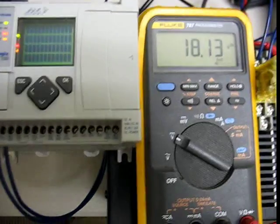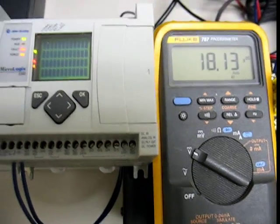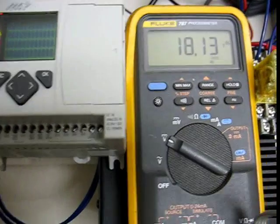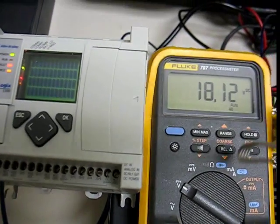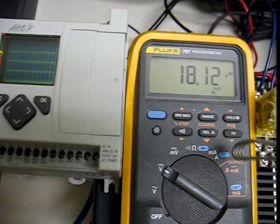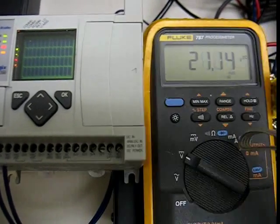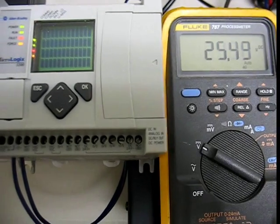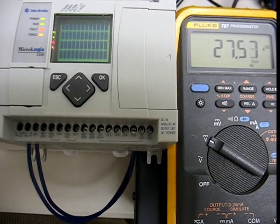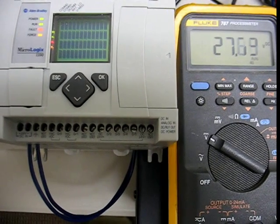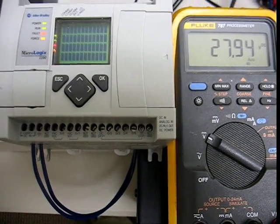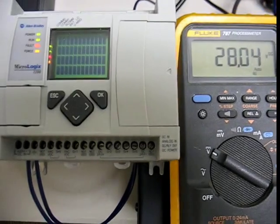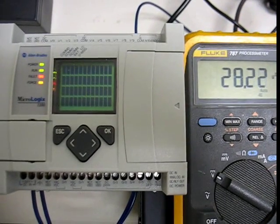So if I come over here now and hook up the battery charger to simulate a power restoration, you can see the battery voltage is going to come up and my processor doesn't restart. So at this point, you'd have to go out to the site and cycle power.